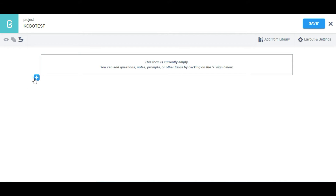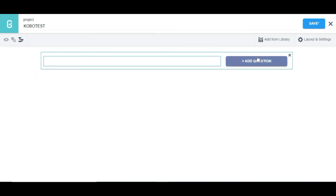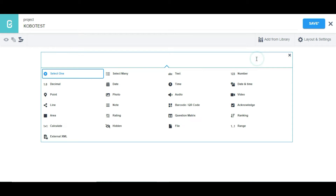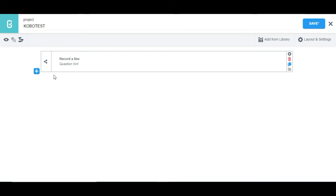To do that, what we need to do is click on the button, then click on 'Add Question', and select 'Line'. You can see it says 'Record a Line'. Let's preview the form to see how it's going to look on the web interface.